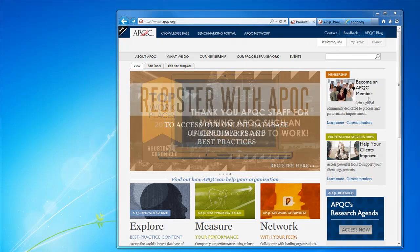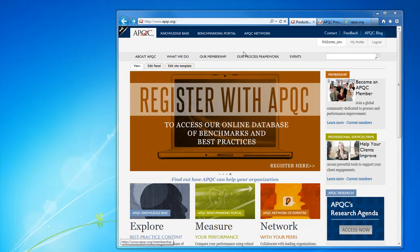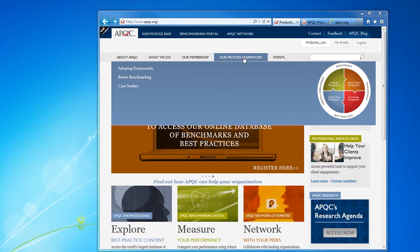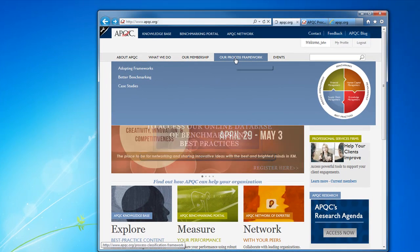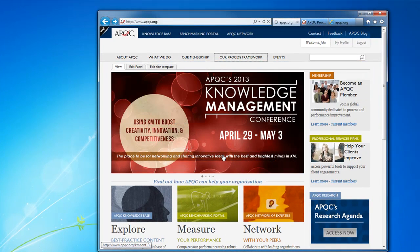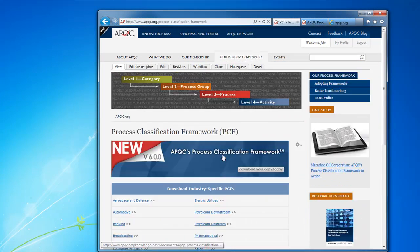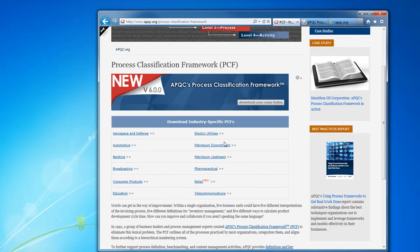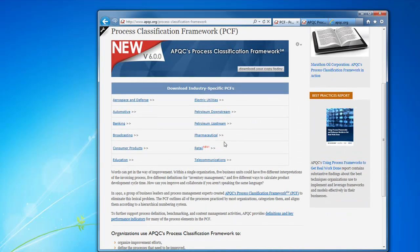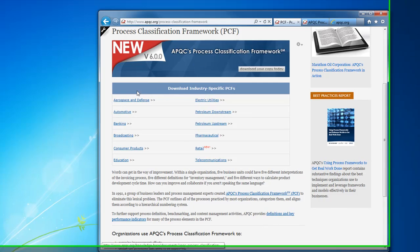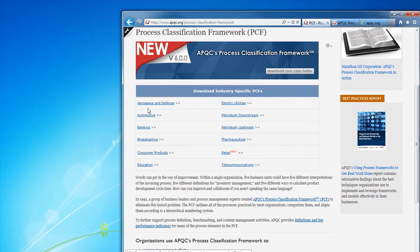Here I am on APQC's homepage. You just click this 'Our Process Framework' button right here. It'll take you right to our page where you can actually see all of the PCFs that we've got available. You've got your cross-industry by clicking this link at the top, and you've got some industry-specific ones that are available here as well.